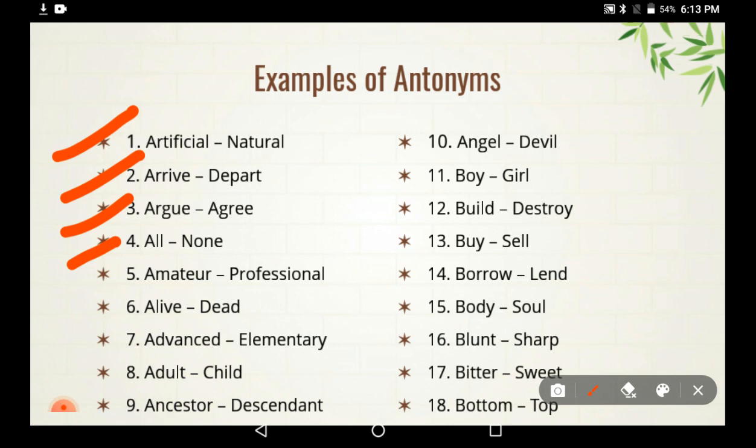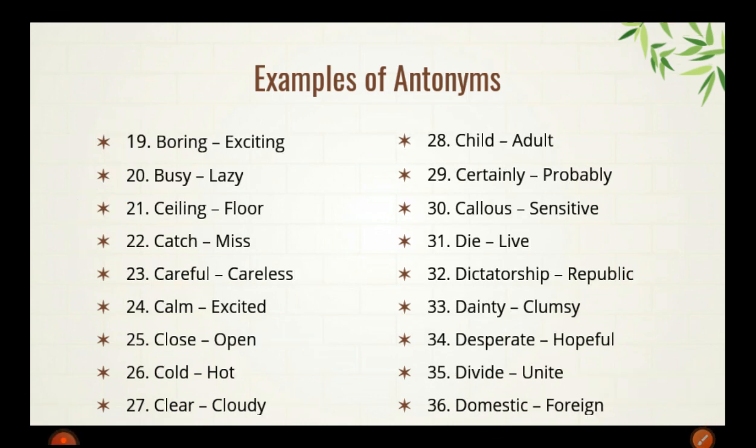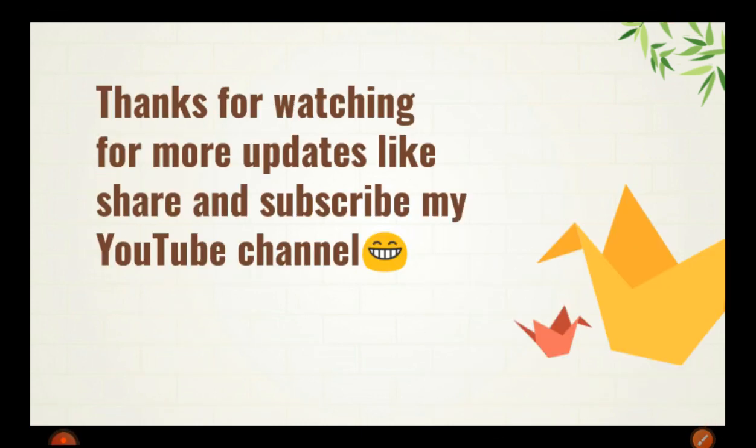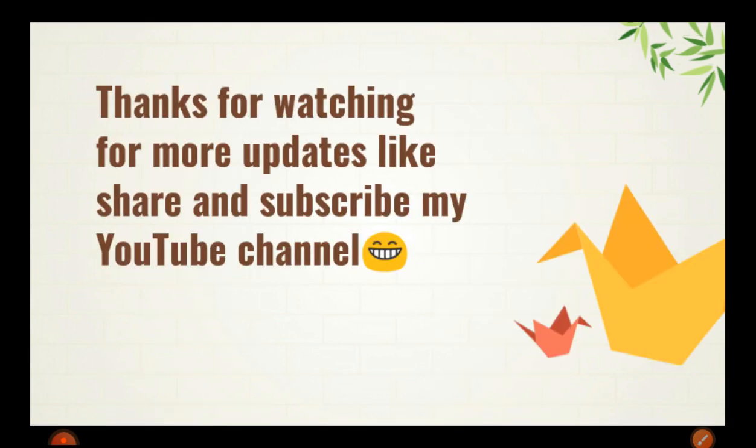These are some examples of antonyms we have shared with you. Thank you for watching. For more updates, please like, share, and subscribe to my YouTube channel.